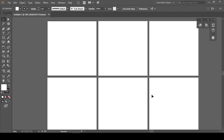हम multiple artboards पर काम तब करते हैं - suppose आप एक designer हैं और आप अपने design को एक PDF में portfolio दिखाना चाहते हैं। कुछ companies ऐसी होती हैं जो कहती हैं कि या तो आपका online portfolio हो या फिर आप अपना work PDF में भेजो। ऐसी situation में हम multiple artboards का use करते हैं। आपने कोई design किया है जिसको different color variations में client को serve करना है - ऐसी situation में भी multiple artboards का use होता है।